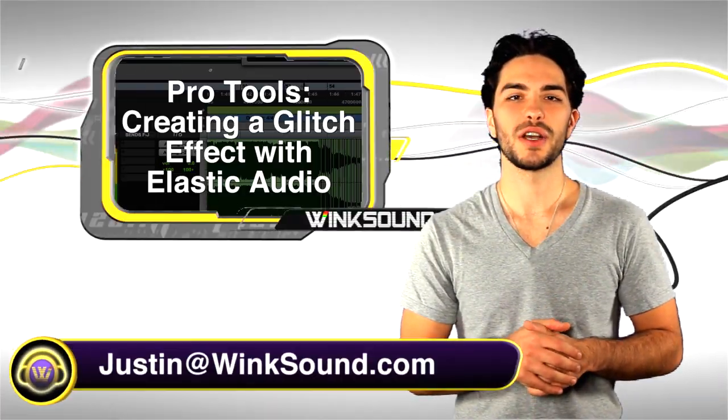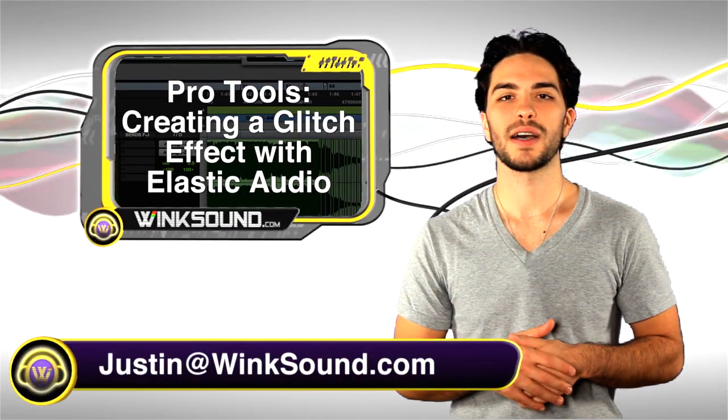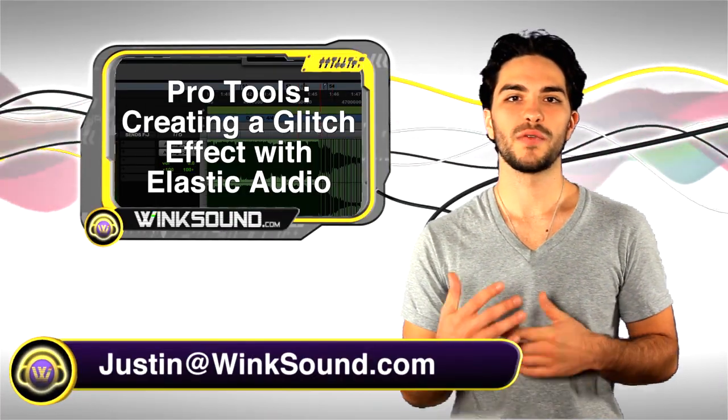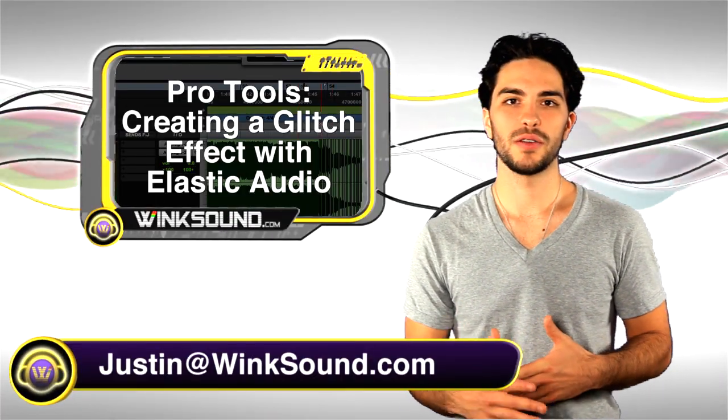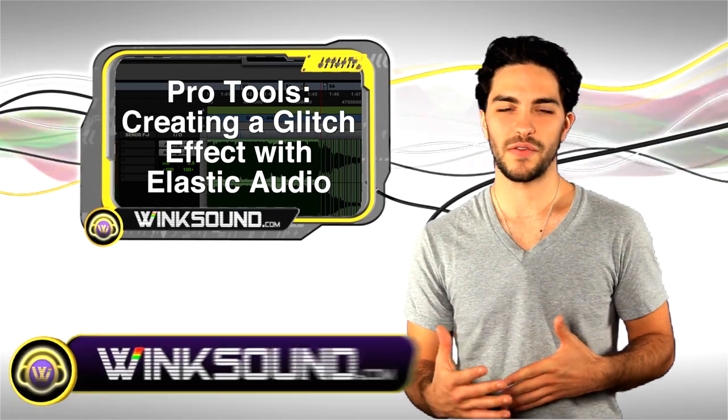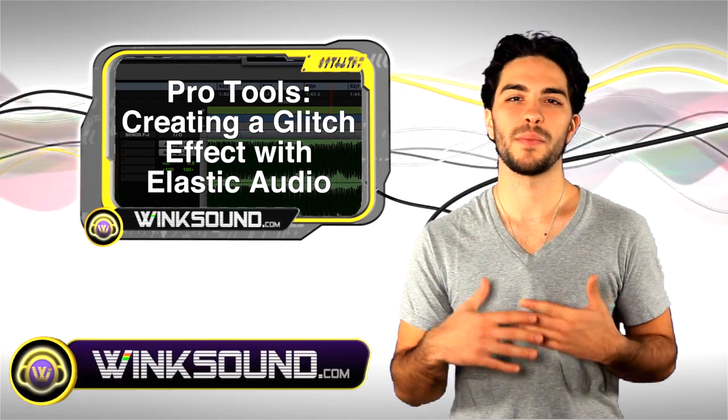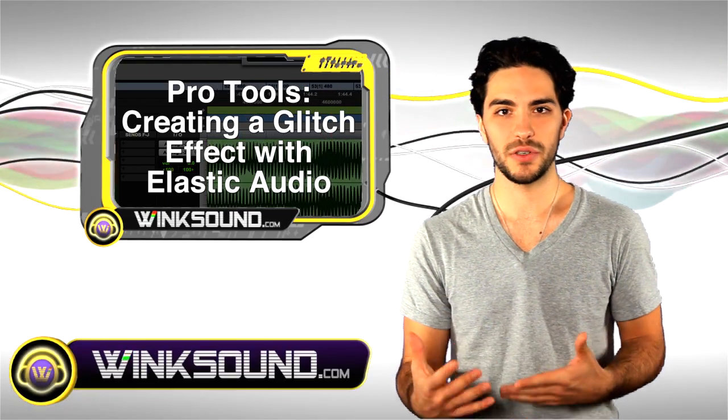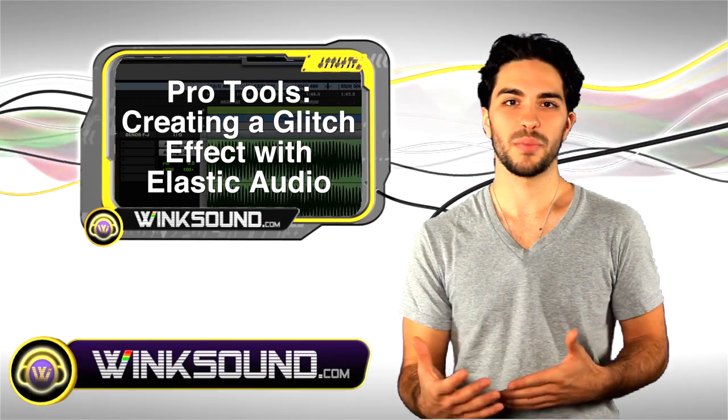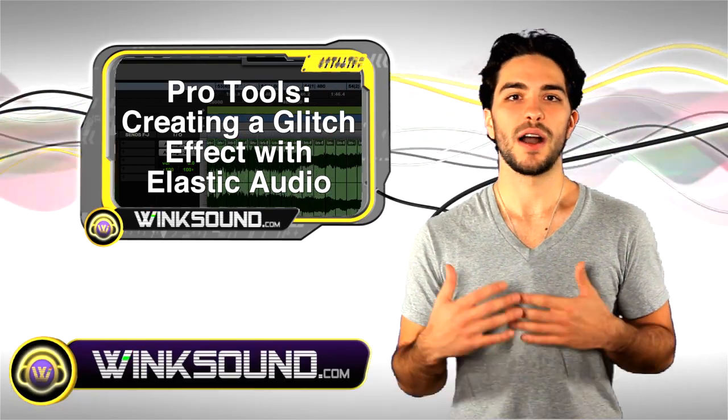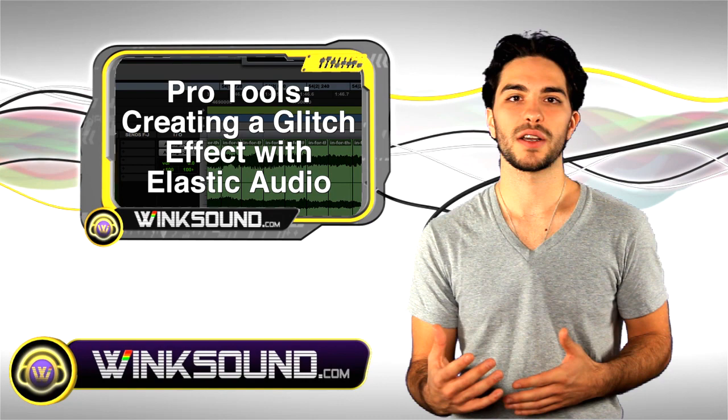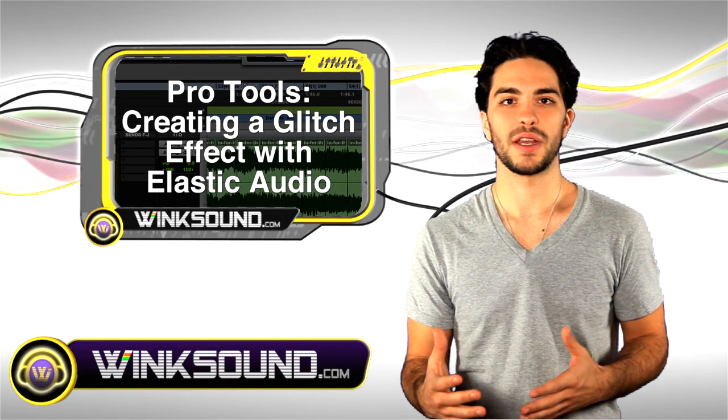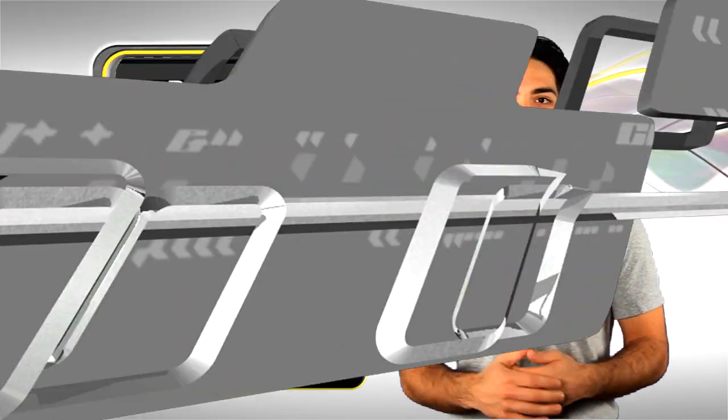Hey what's going on, this is Justin with Wingsound.com. In this video you'll learn how to do the classic glitch effect made famous by many electronic musicians and producers. I will be using Elastic Audio in Pro Tools 8. Let's check it out.